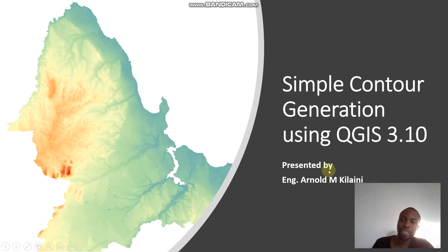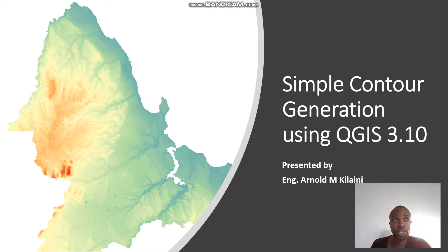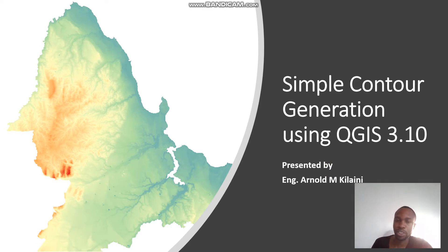Hi folks, my name is Arnold Kilaini. I'm going to show you how to generate contours using the application QGIS. QGIS is an open source application which is abbreviated as Quantum Geographic Information System.